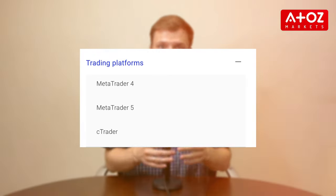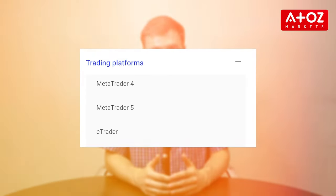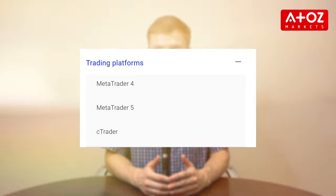Step 7: Start trading. Congratulations! You are now ready to start trading with Pepperstone. Explore their free trading platforms such as MetaTrader 4, cTrader or MetaTrader 5.